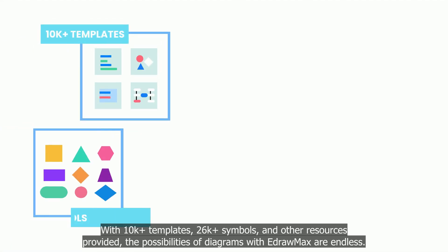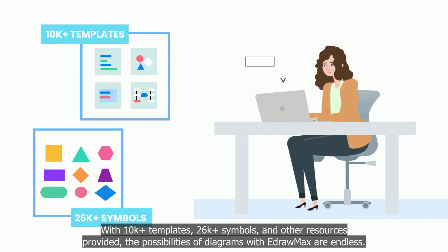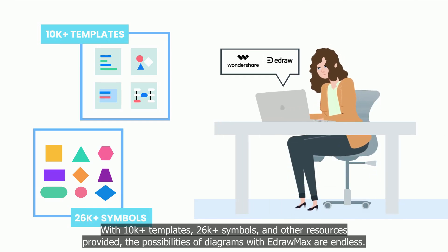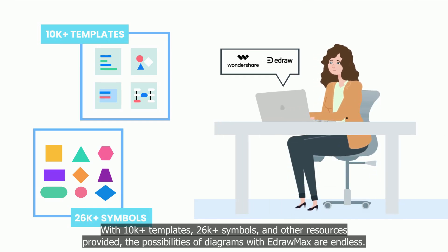With 10k plus templates, 26k plus symbols, and other resources provided, the possibilities of diagrams with eDraw Max are endless.